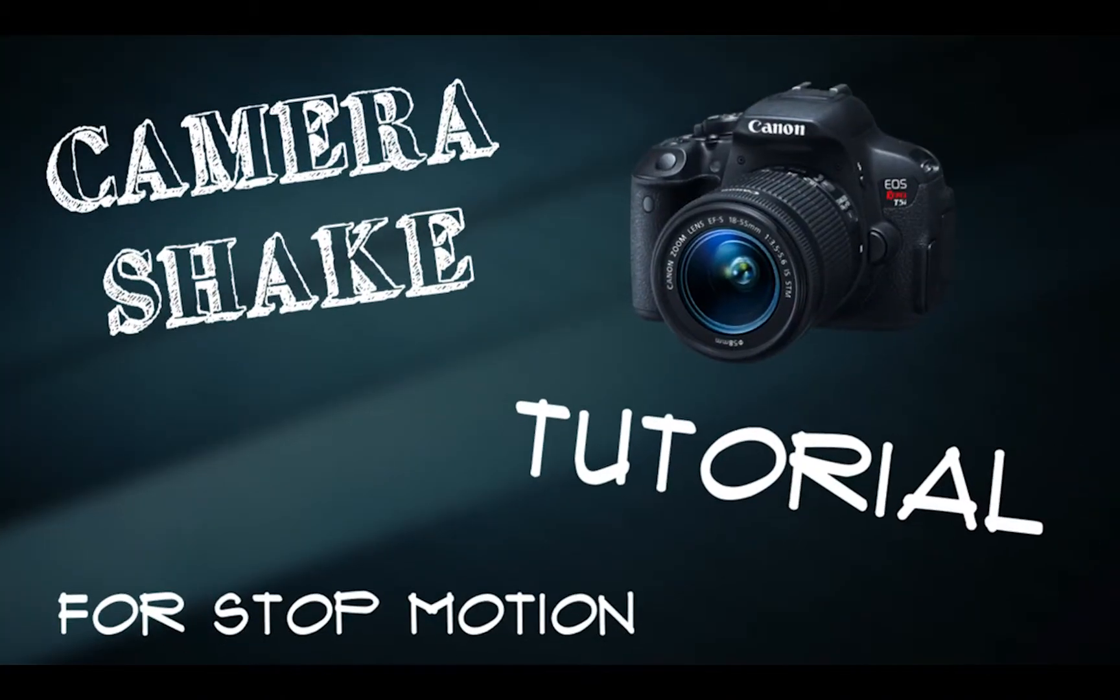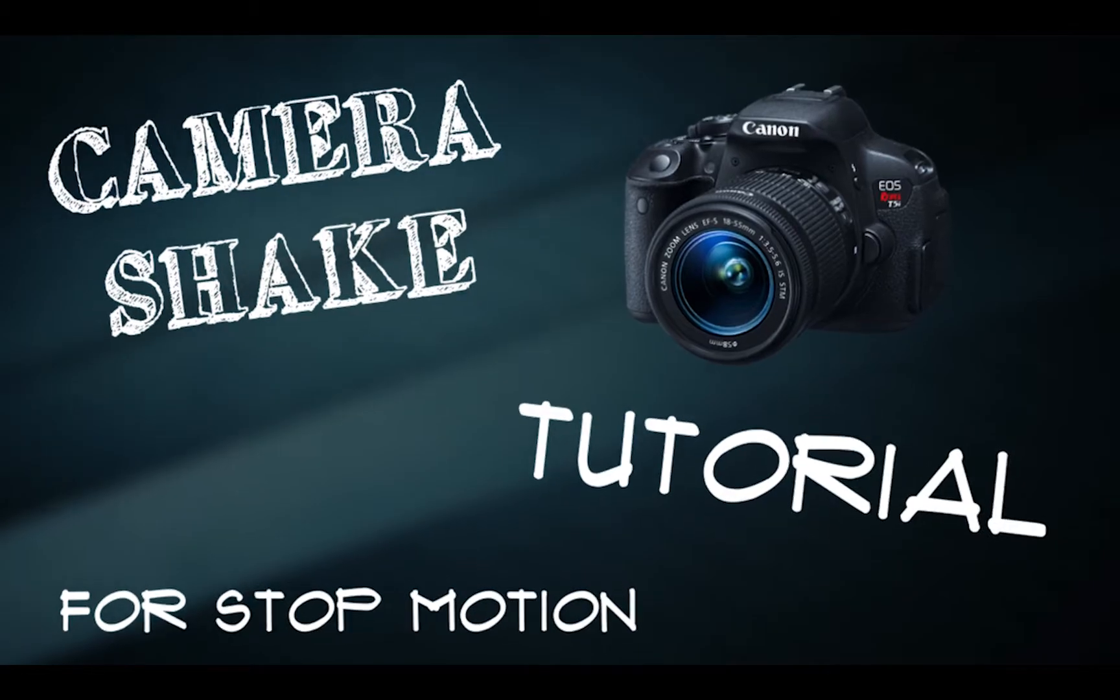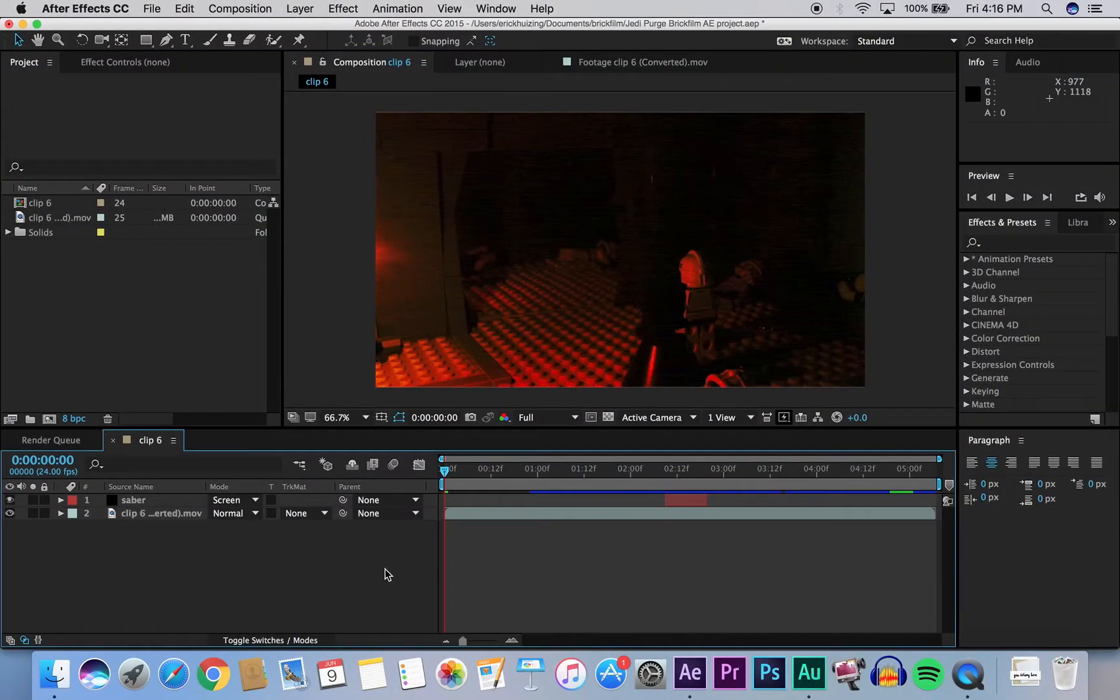Camera shake! Okay, so this is how you create your camera shake effect in Adobe After Effects.